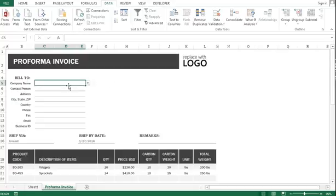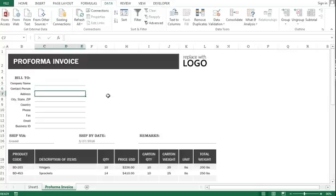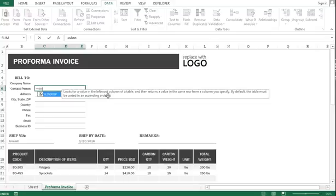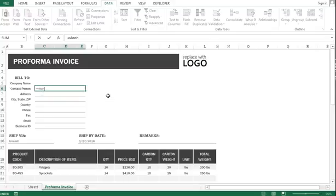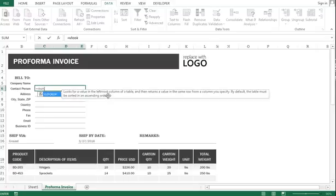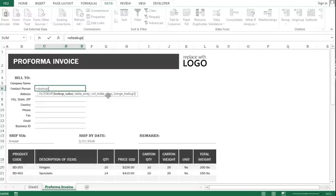Now I'm going to apply a simple VLOOKUP function in this contact person field. In this example, the VLOOKUP value will be the company name, which is in cell C6.